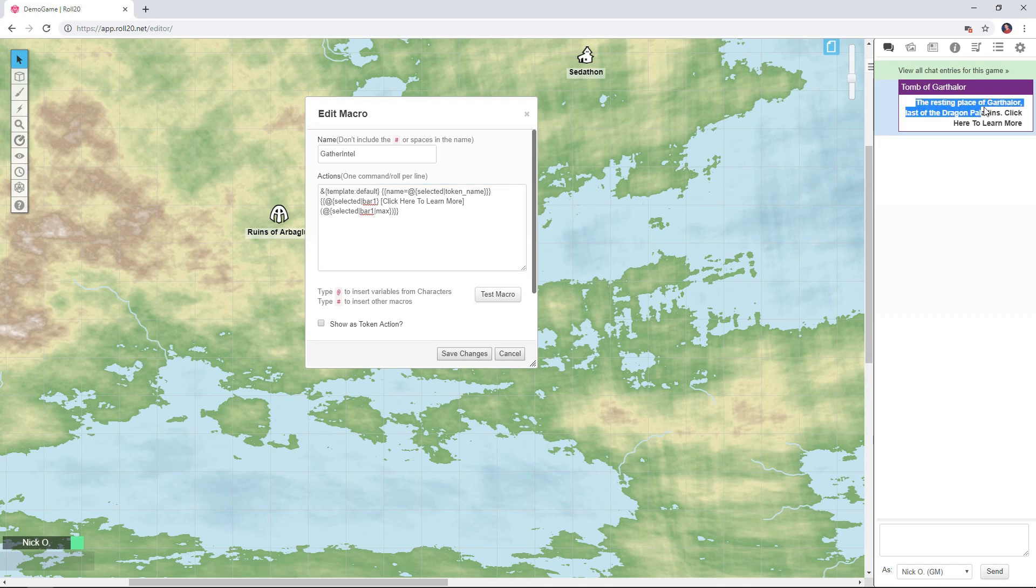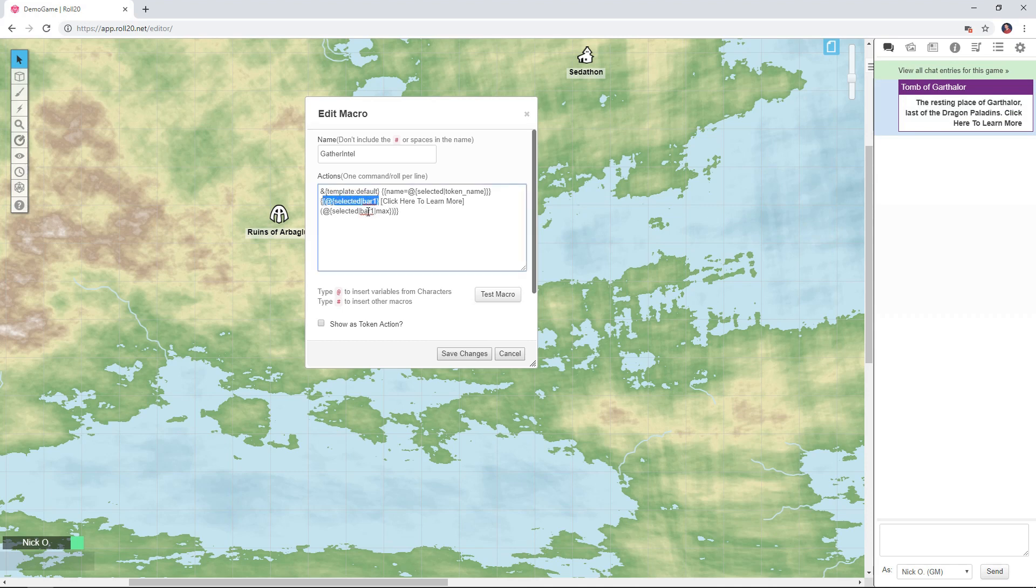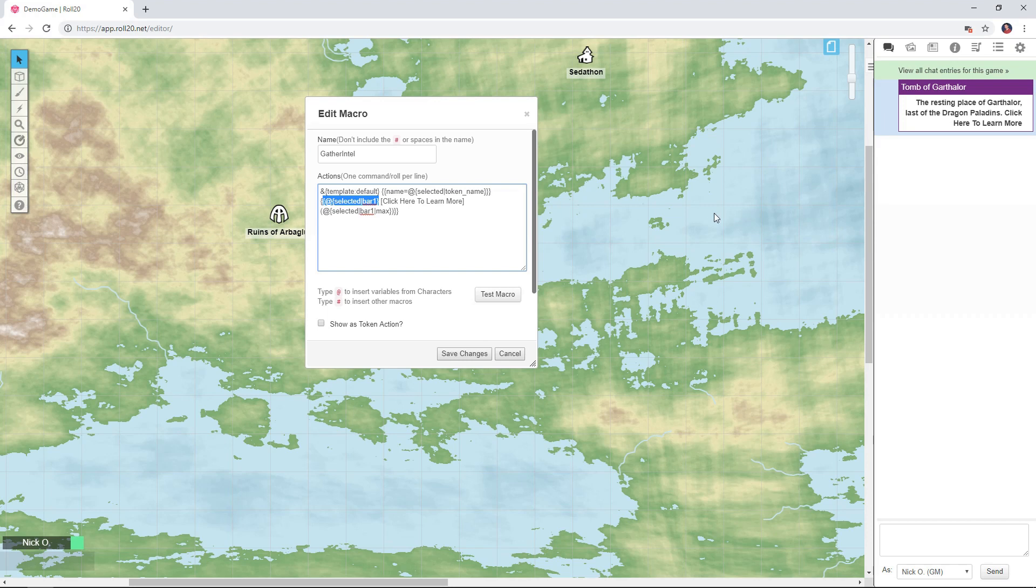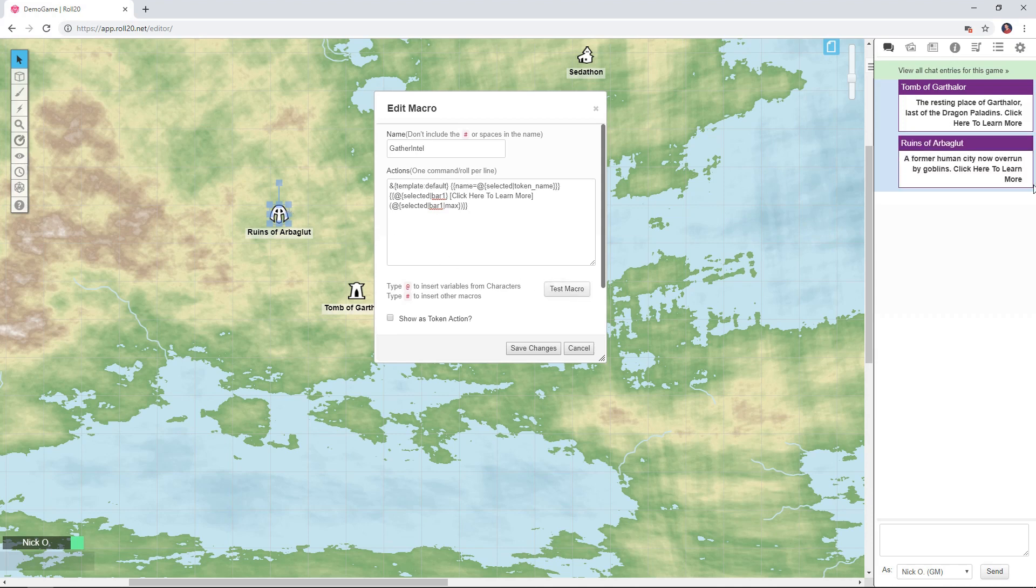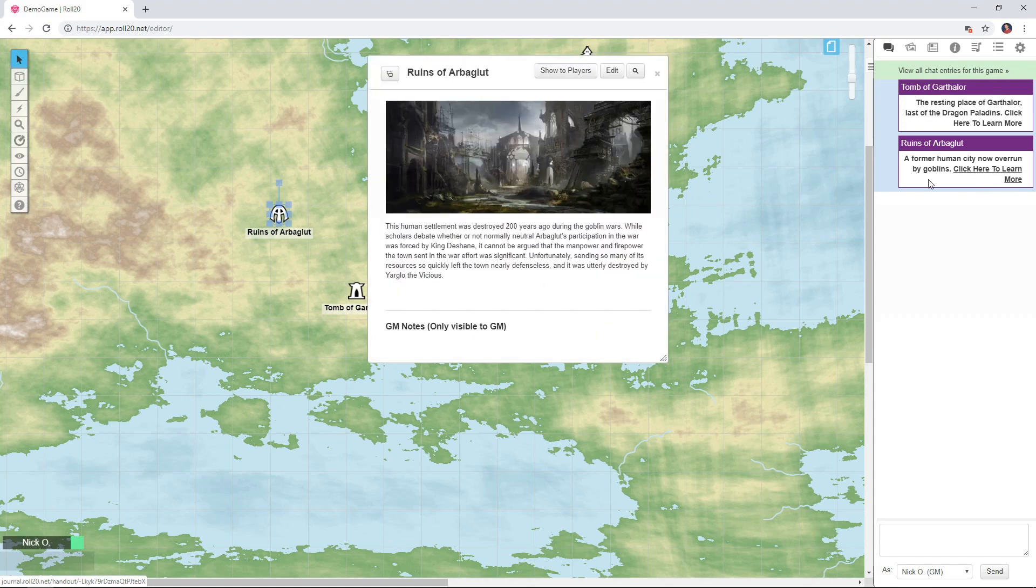Then this line, the resting place of Garthalor last of the dragon paladins, that's what's in bar one. And then click here to learn more is getting the location of the handout and displaying that to the player. So what I'm going to do here now is select the ruins of Arbogalut and test the macro, and there we go it works. We see the ruins of Arbogalut, former human city now overrun by goblins, click here to learn more, and we get our handout displayed with the information about the ruins of Arbogalut.